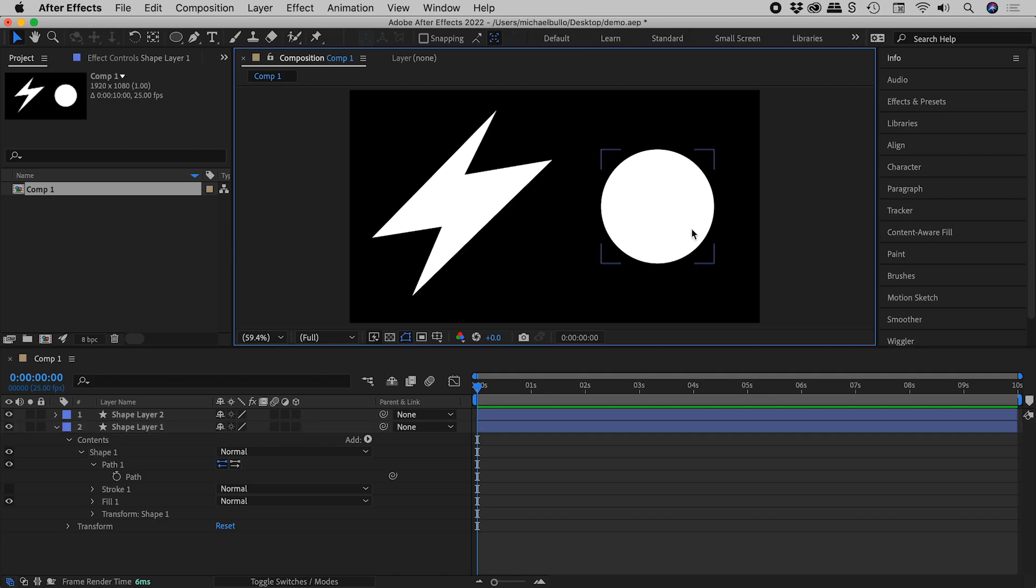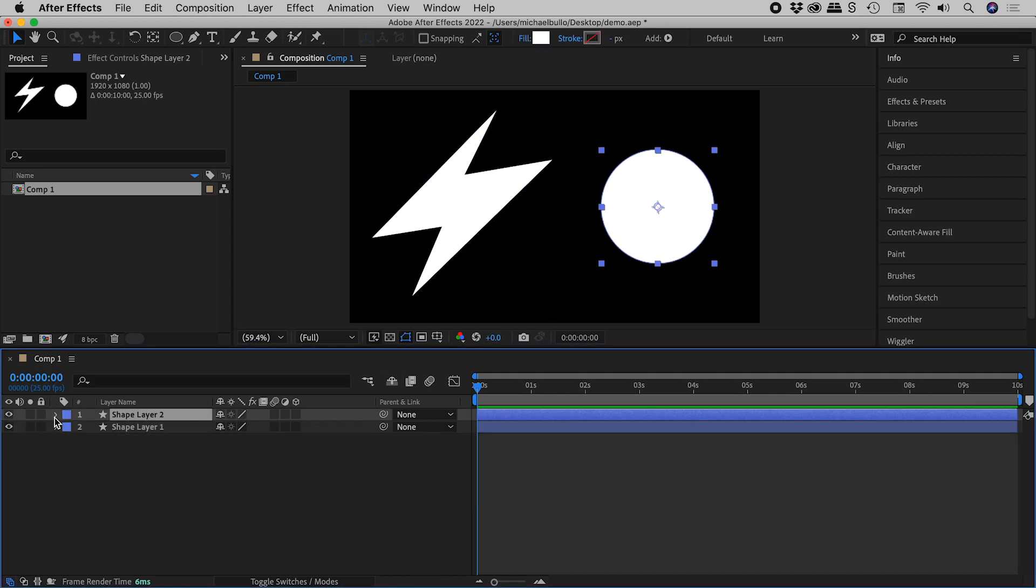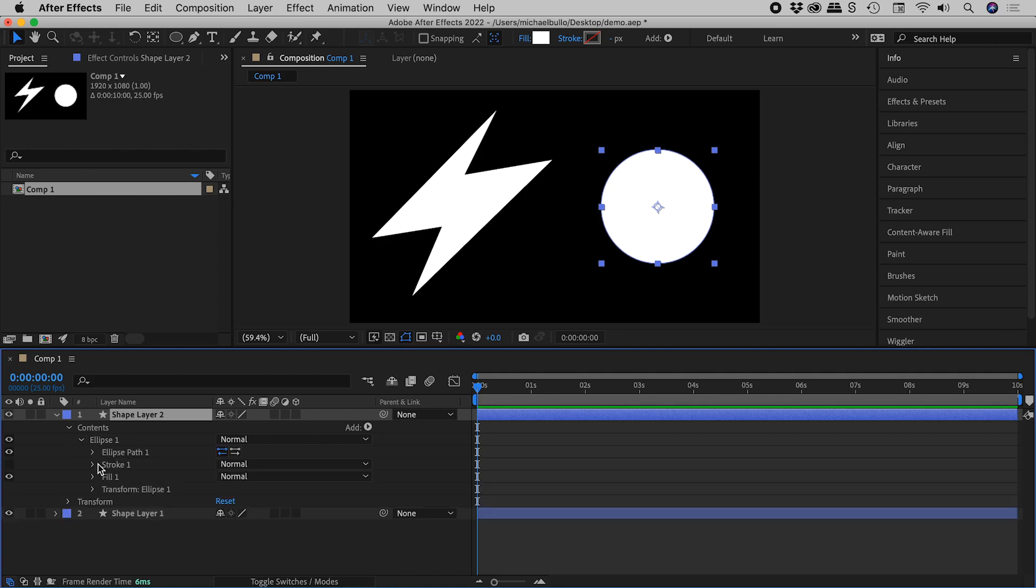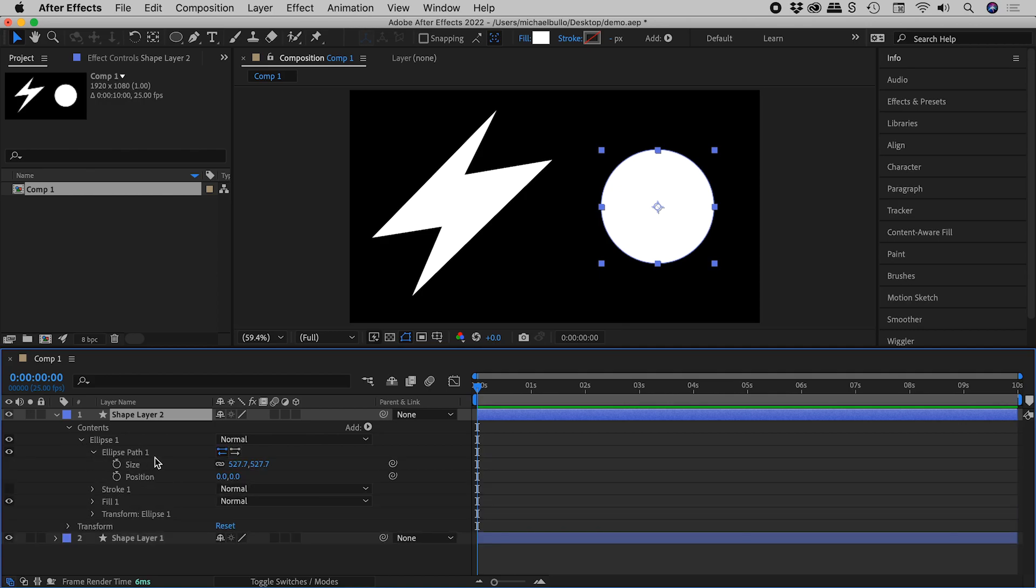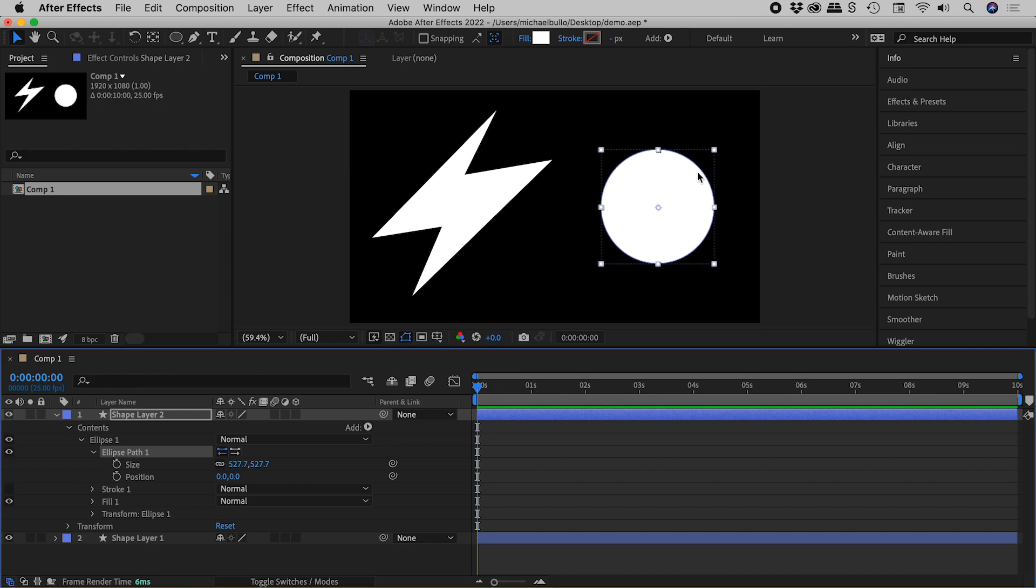OK, let's have a closer look at our ellipse. So opening up its properties, we can see we have ellipse path 1, but internally we are seeing options for size and position. Now this is fine, but it does mean that we can't currently manipulate this path.